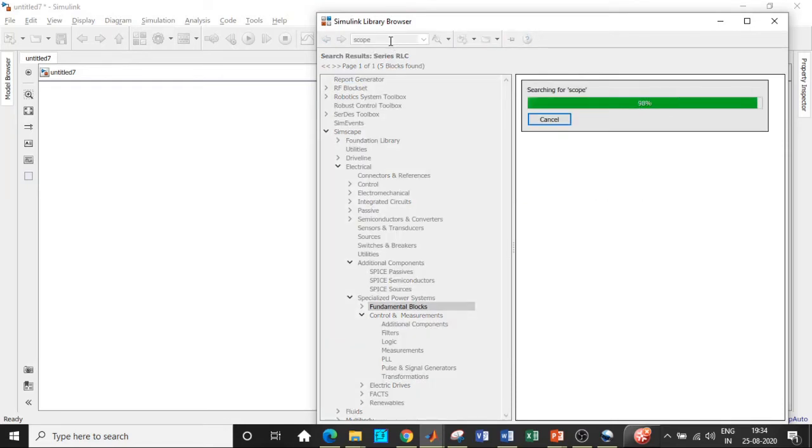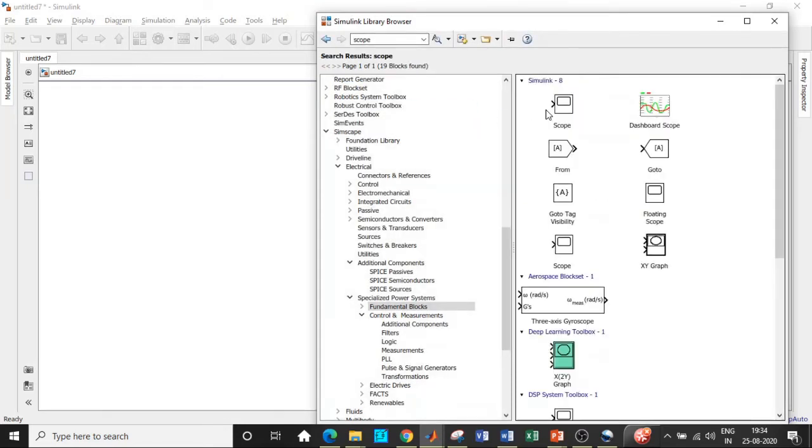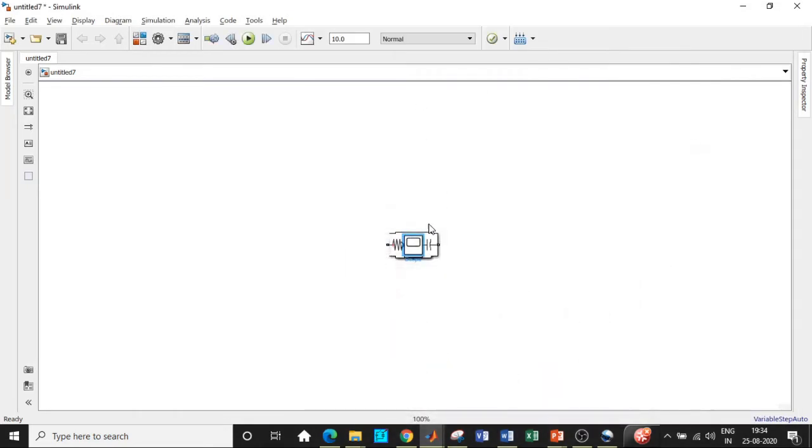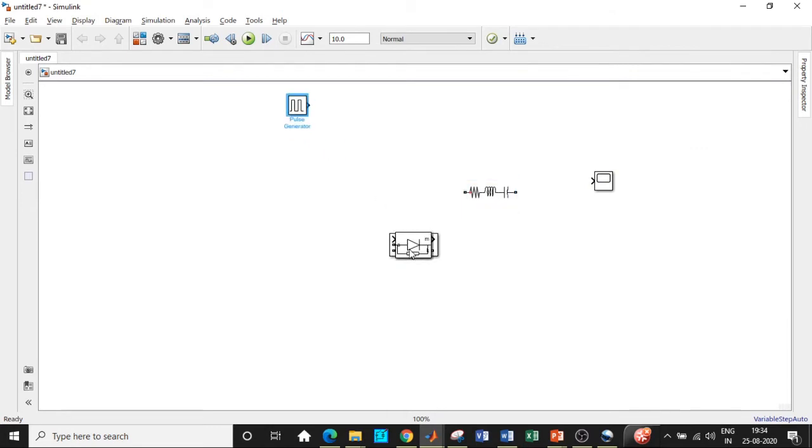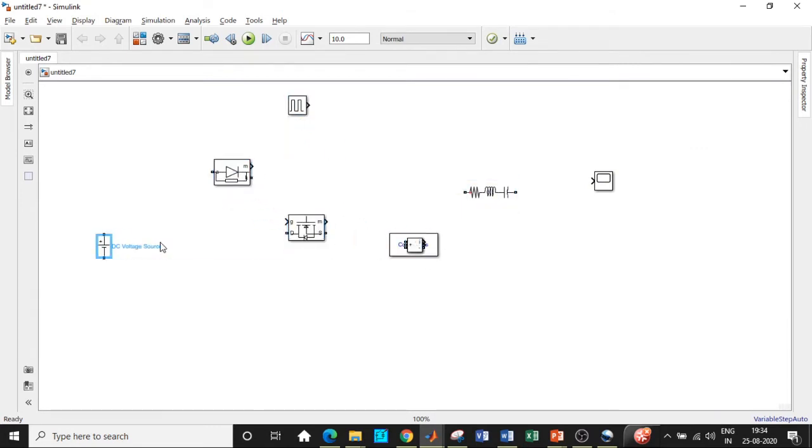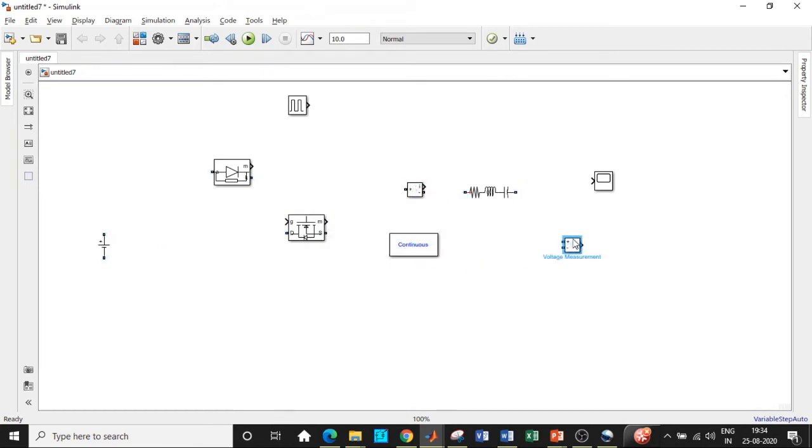Search for scope and add that block as well. So we have added all the blocks that are required with respect to our circuit. So we will be placing them in appropriate positions so that we can get started with our circuit connection. The ammeter is generally connected at the load and powergui block is placed at the top.